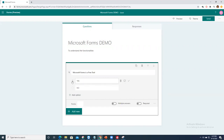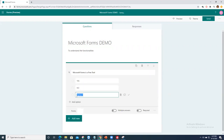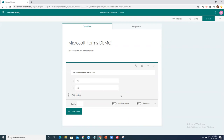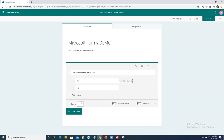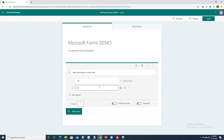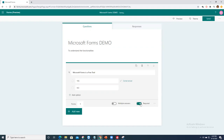Once you've entered the question, you can add more options or delete them. Click the tick mark to mark the correct answer and assign points — let's give it one point. If multiple options are correct, you can select all of them. You can also toggle 'Required' so students cannot submit without answering this question.